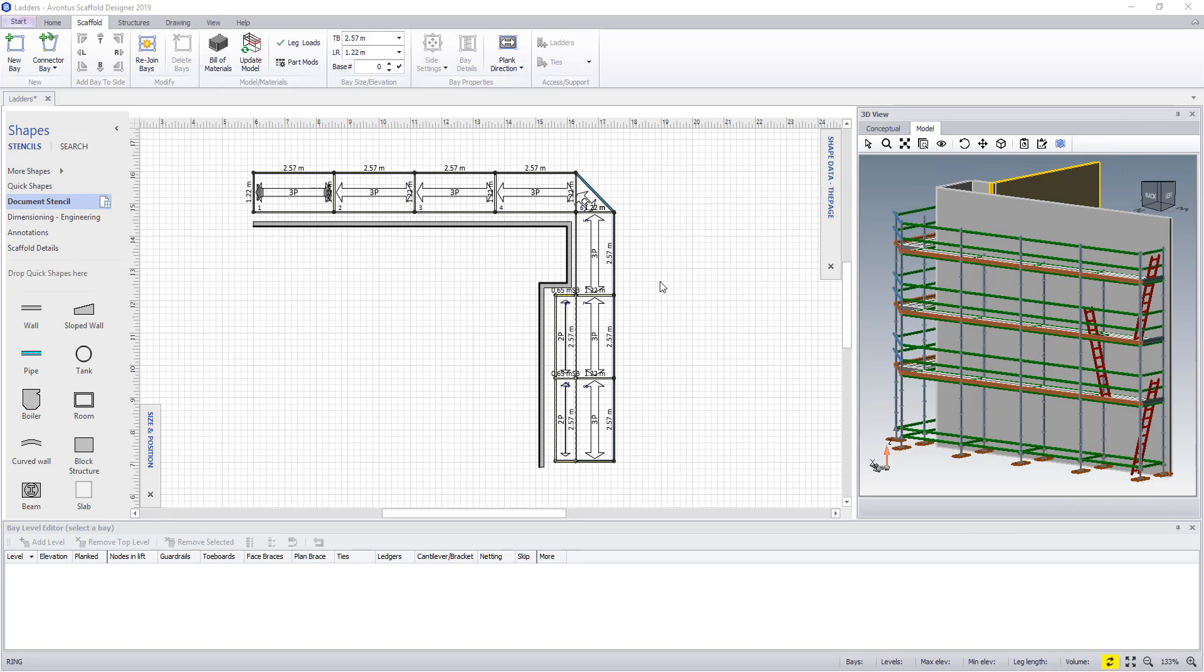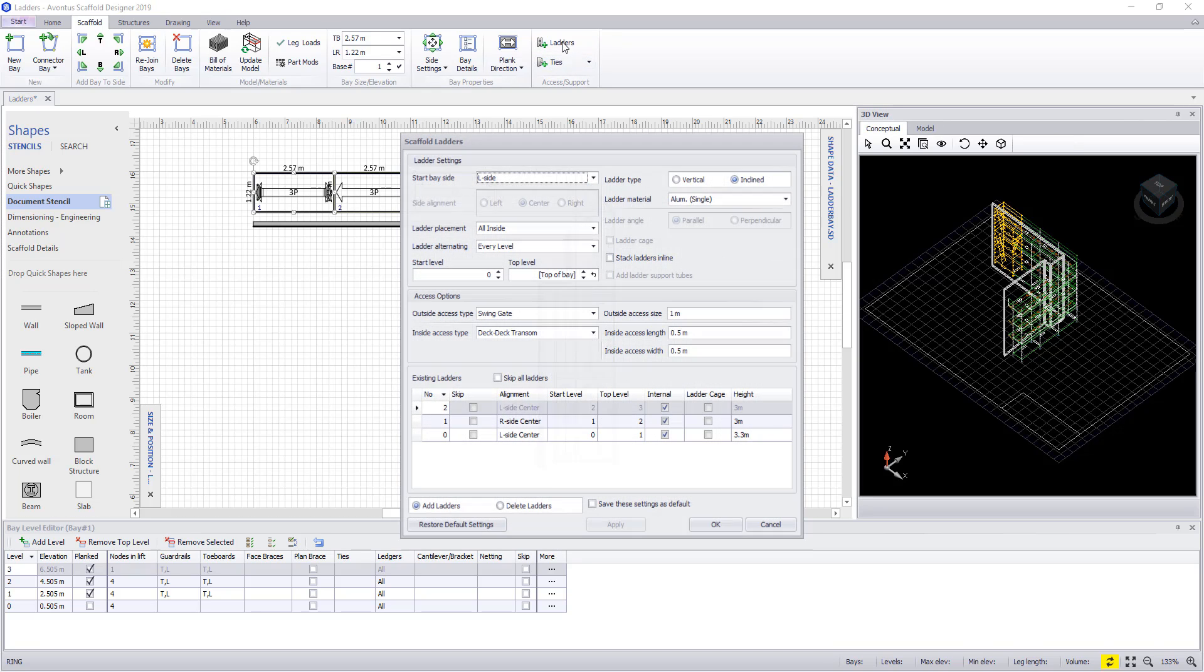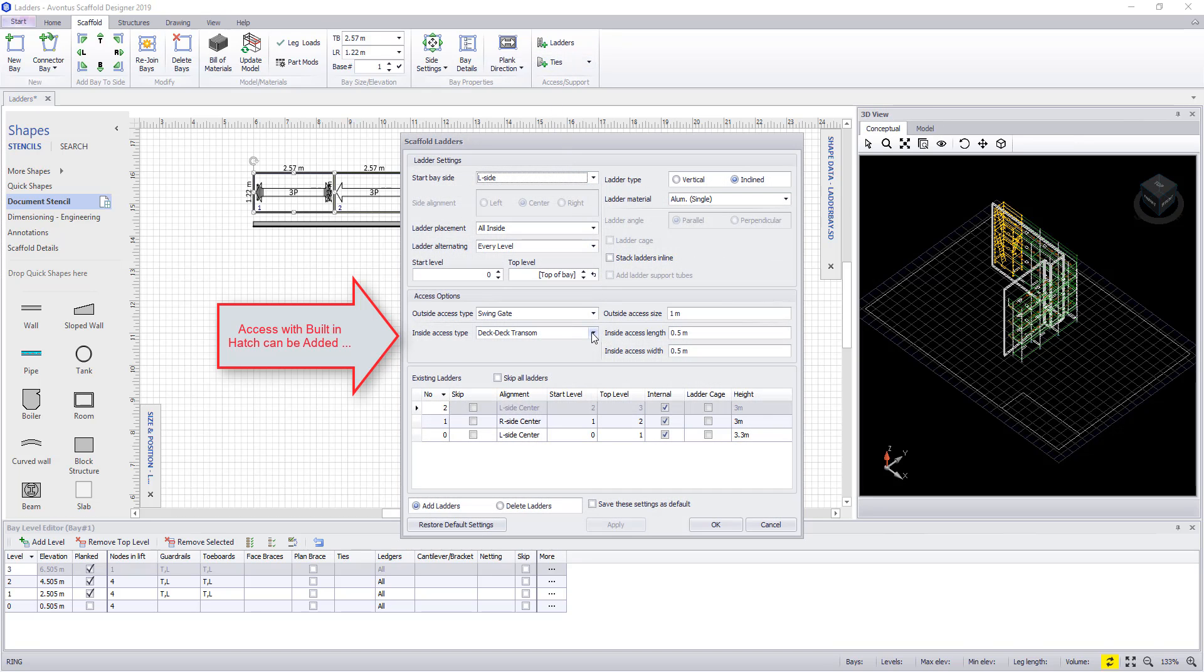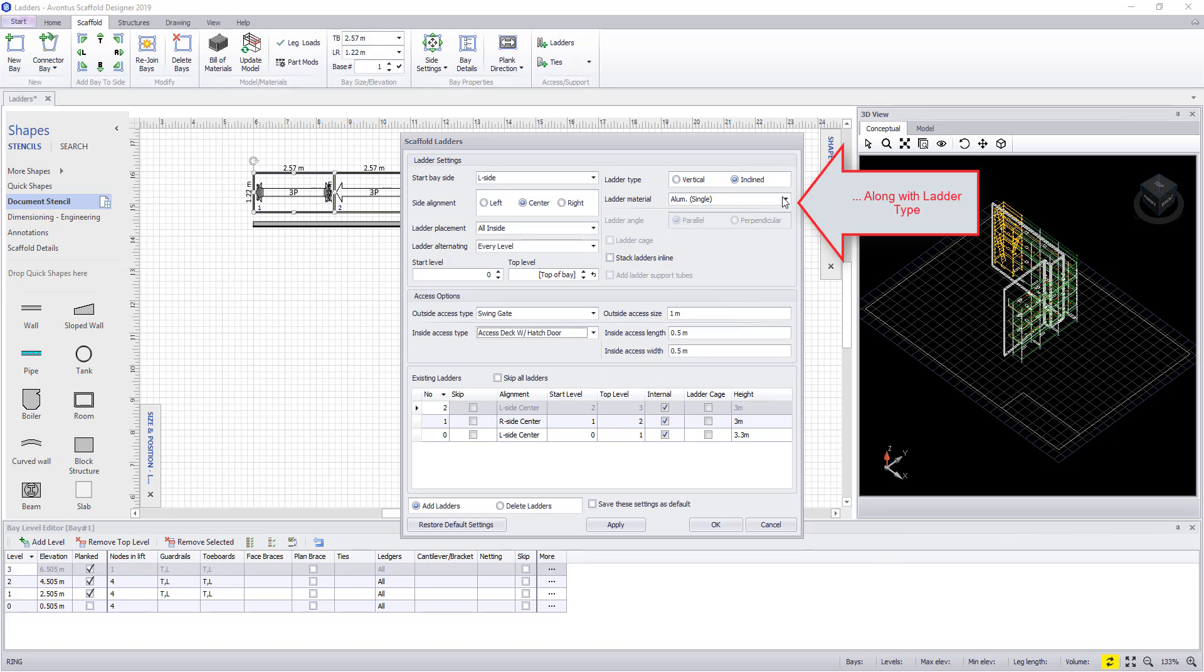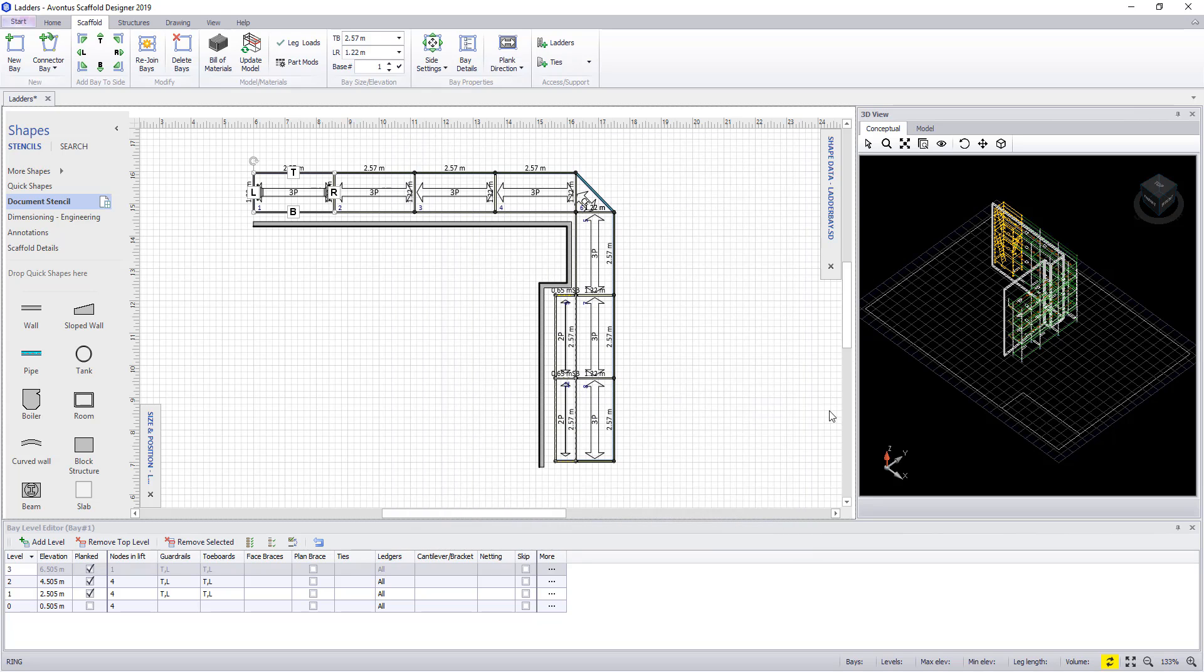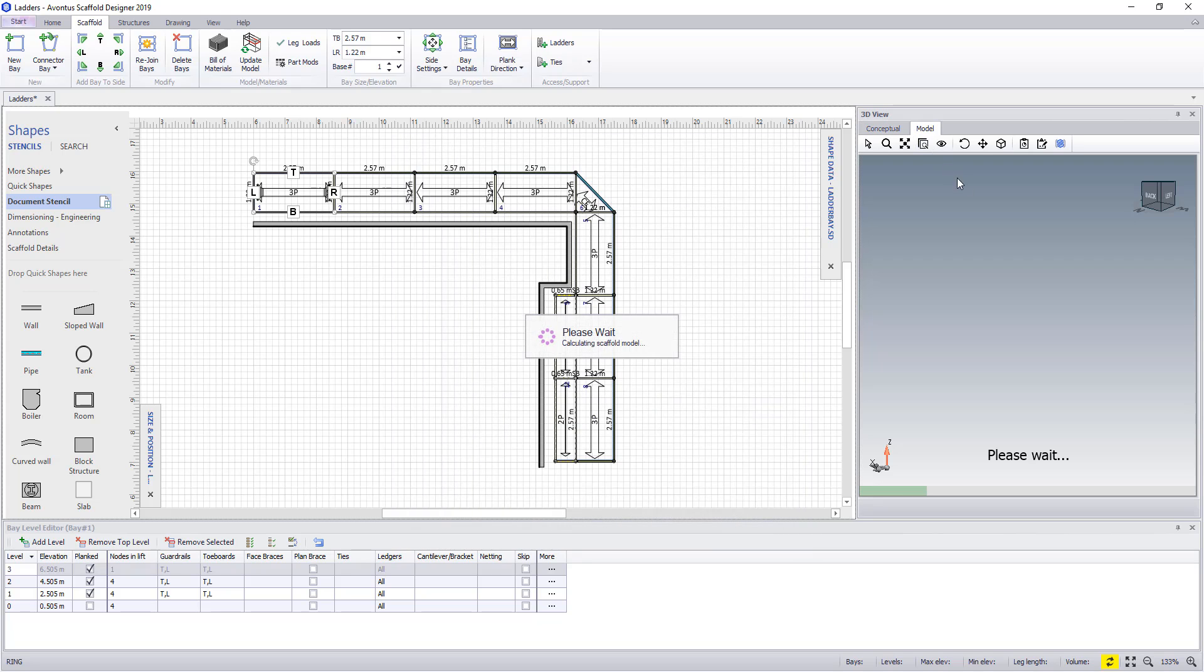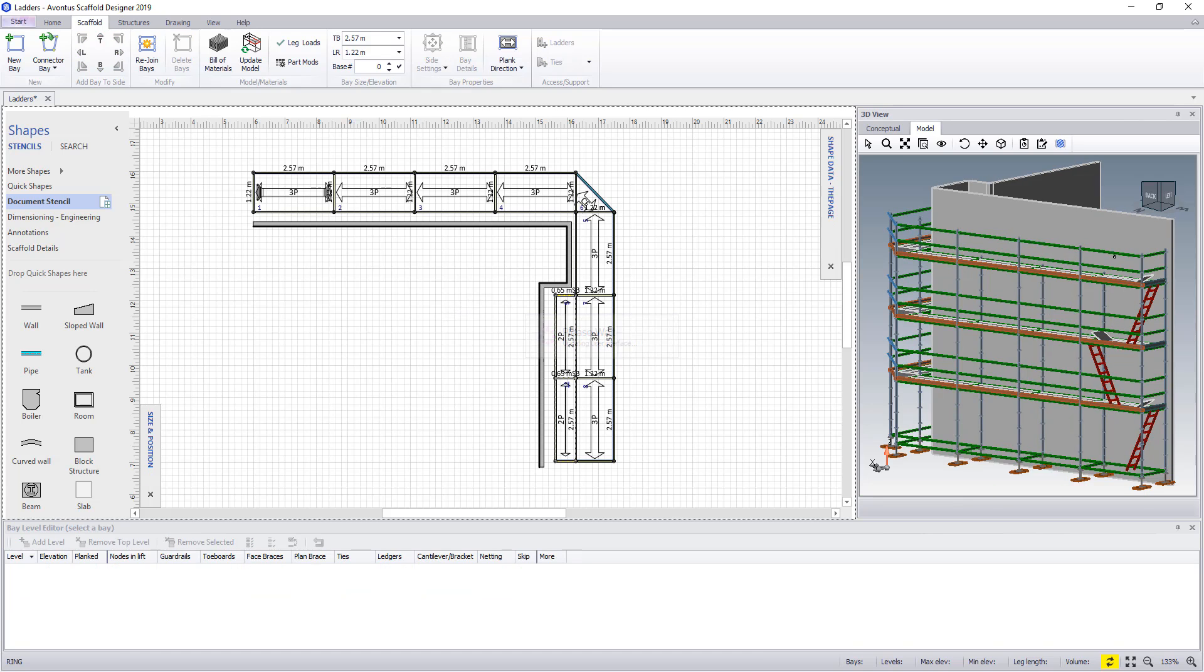Likewise, if you have an access deck with a built-in hatch door, you can also apply this. Remember, this will need to be set up in your material master first. You can select the access deck with hatch door and also the ladder for the built-in hatch. Again, this can be viewed in our model view.